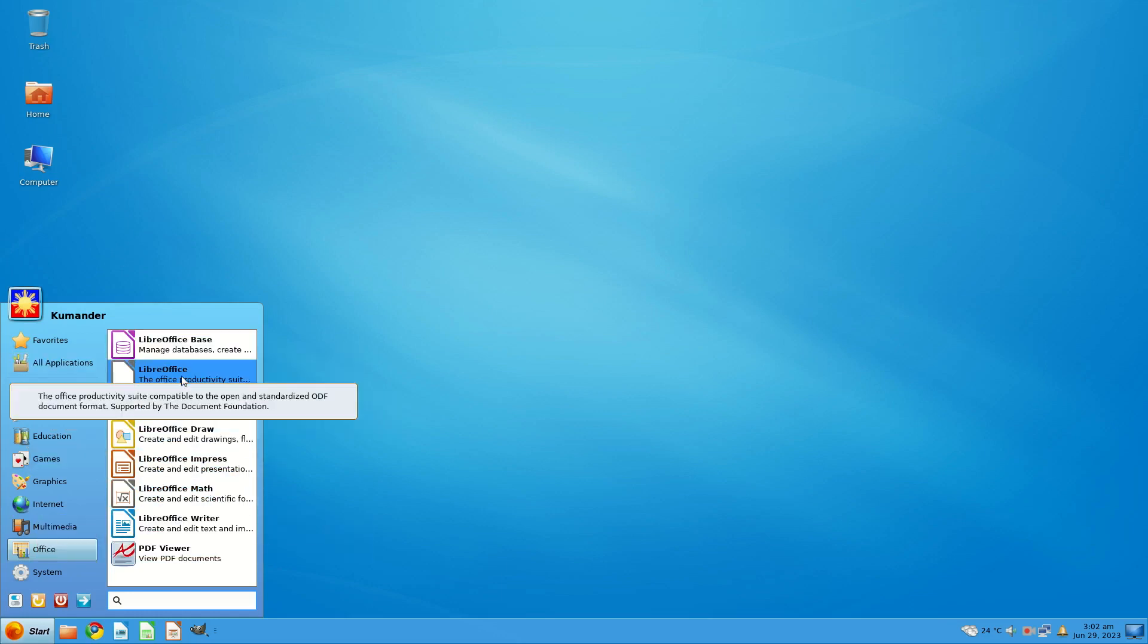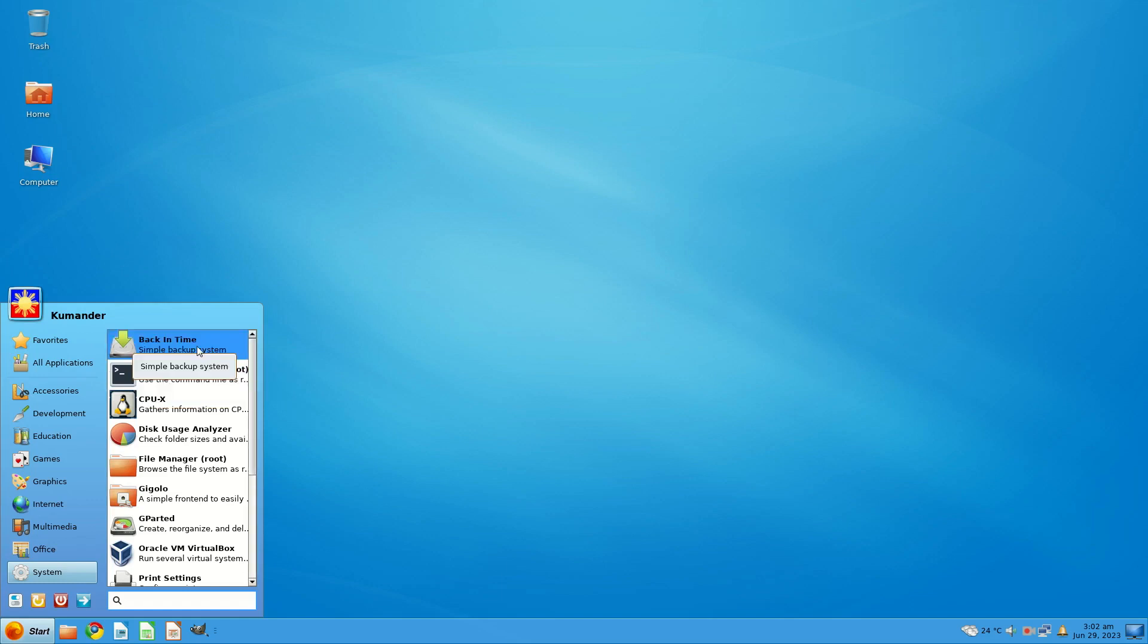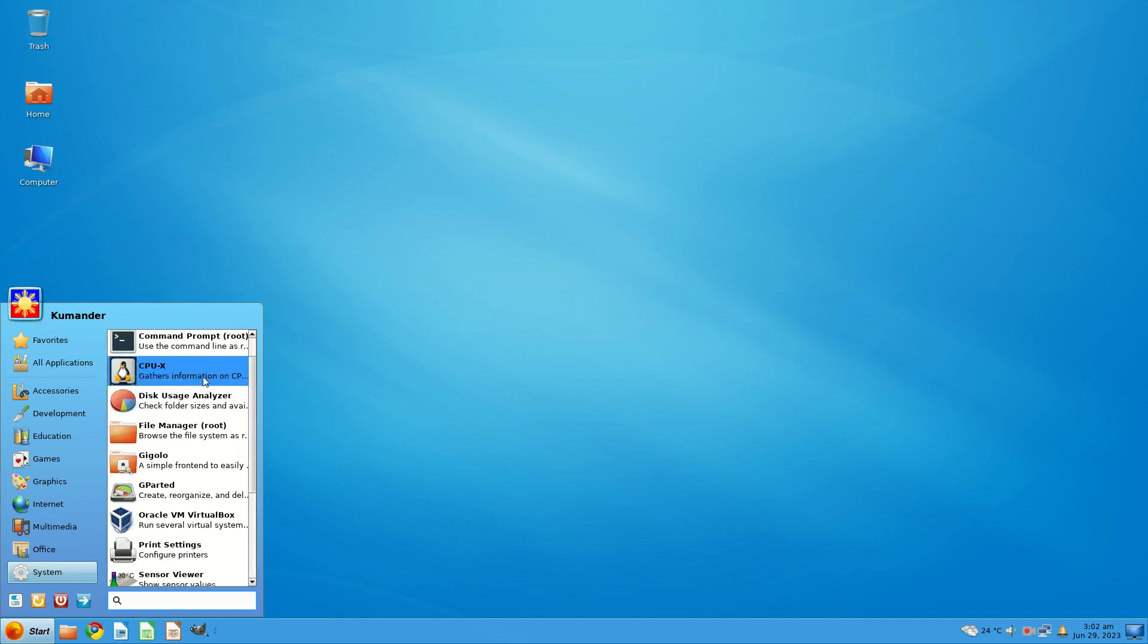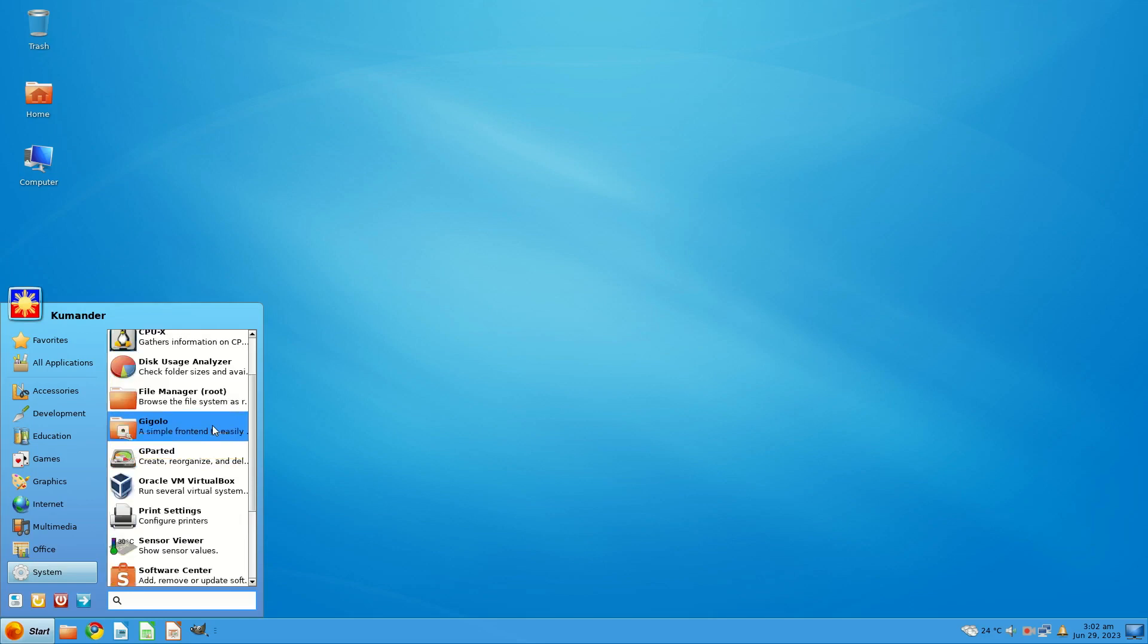And you get the Hub for launching everything and then your usual XFCE stuff under the System folder, but you also get Back in Time for doing your backups, CPU-X for gathering information on your CPU, motherboard and more. It's a bit like Inxi. You get VirtualBox.